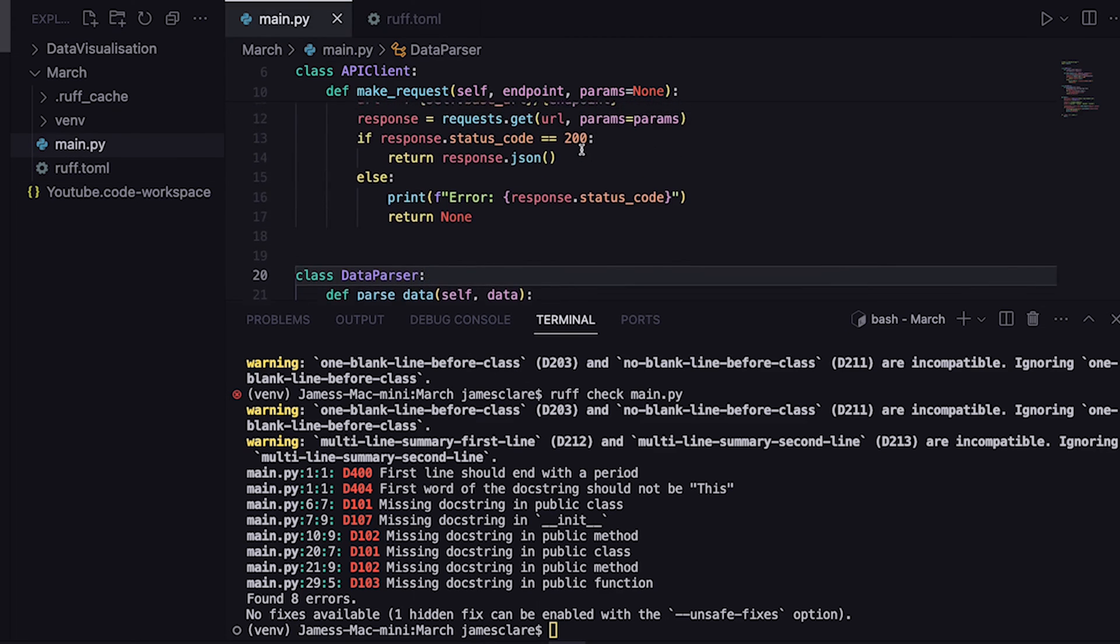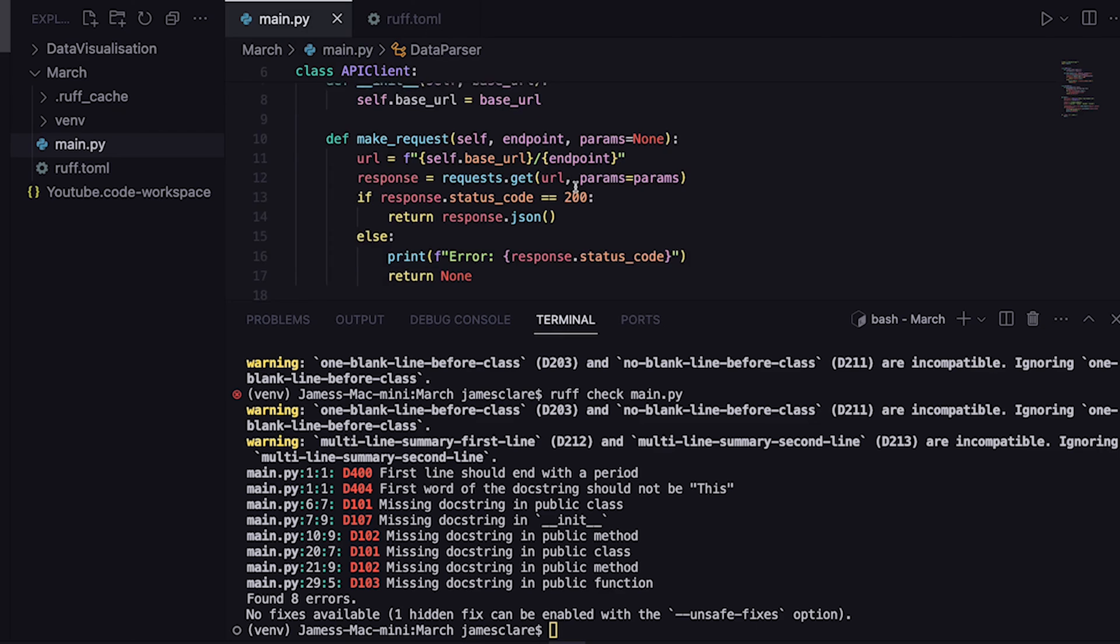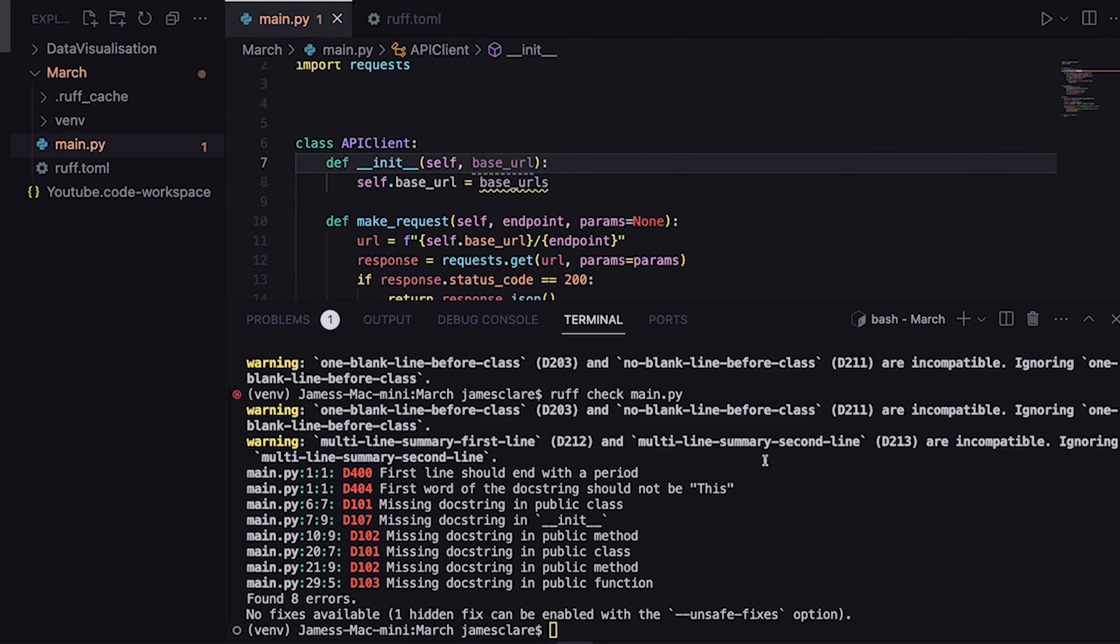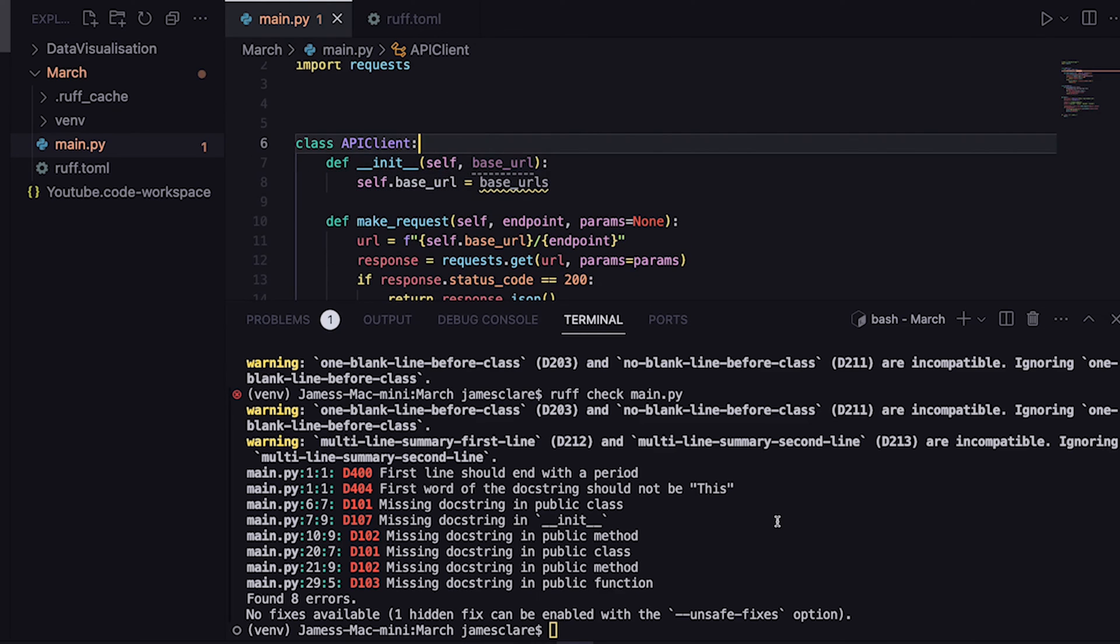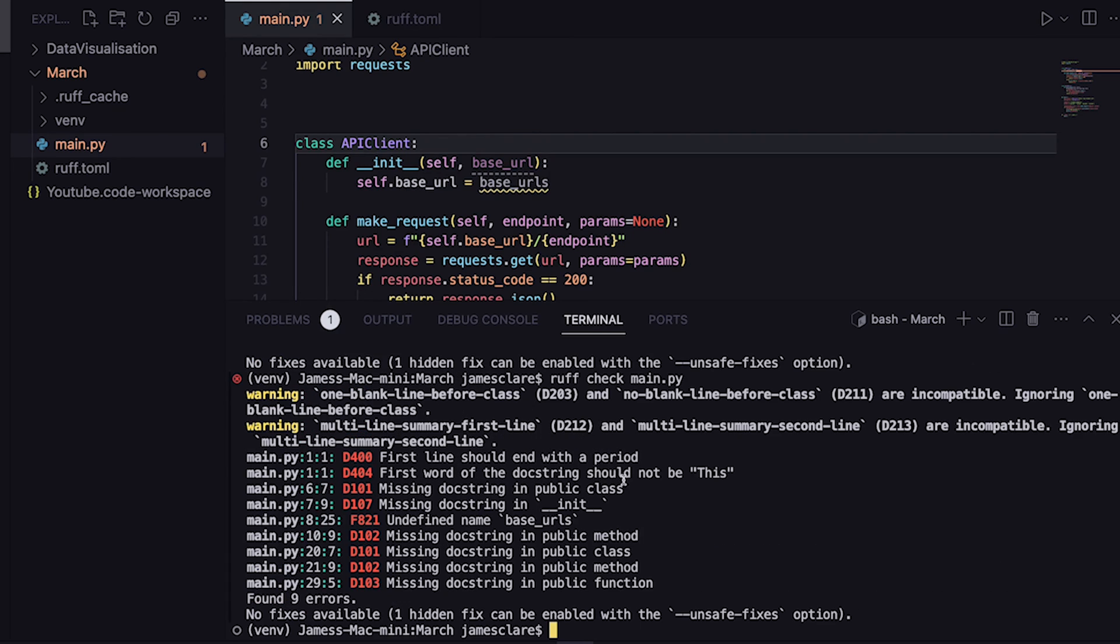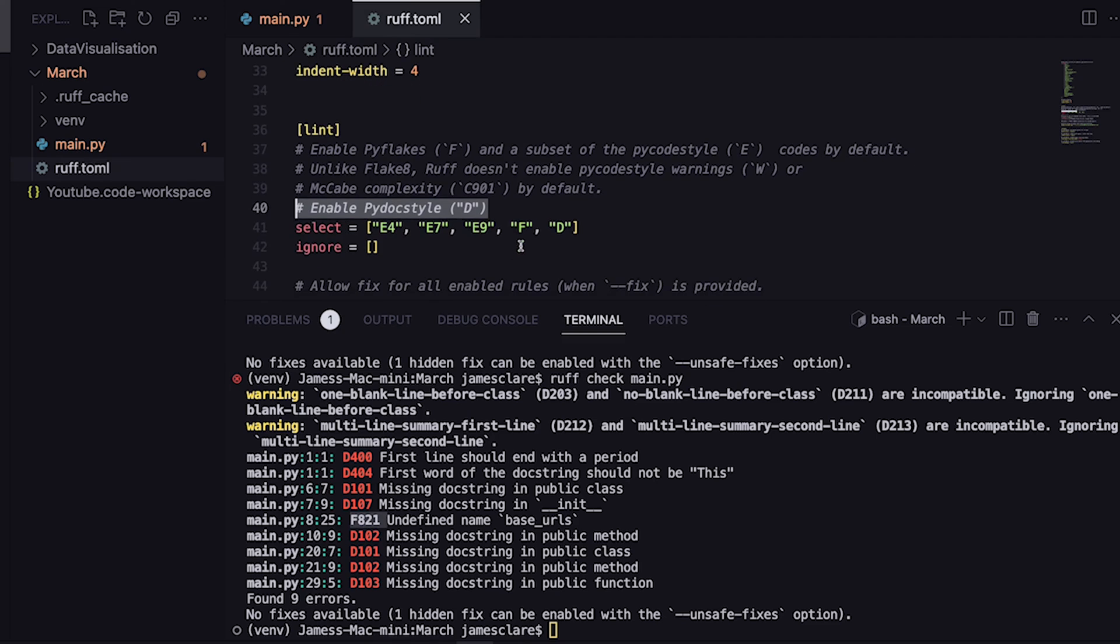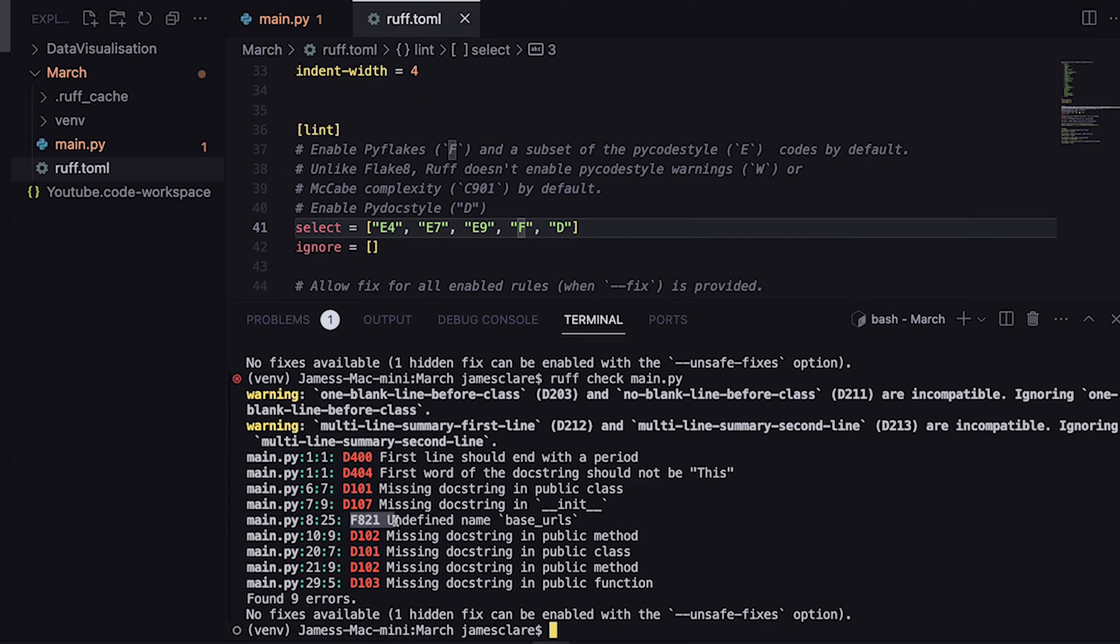Let's try and break another. Let's make this variable misbehave like that. Run again. We can see here we have an f821. So f is pyflakes, and that is pyflake rule 821 - undefined name base urls. Brilliant. So we can see in this case here we've violated two different rule sets.